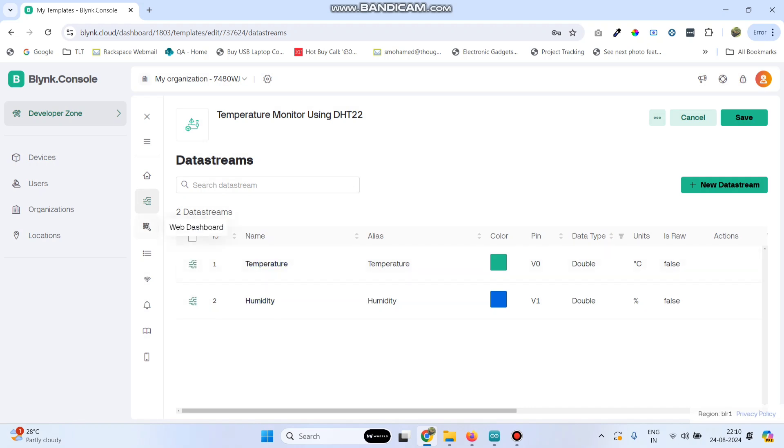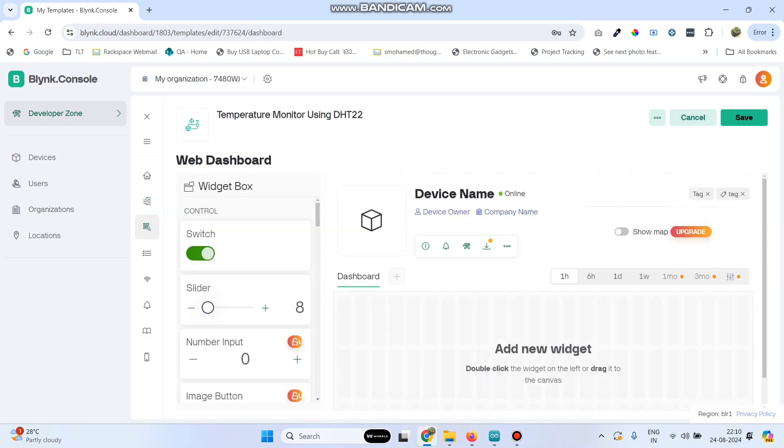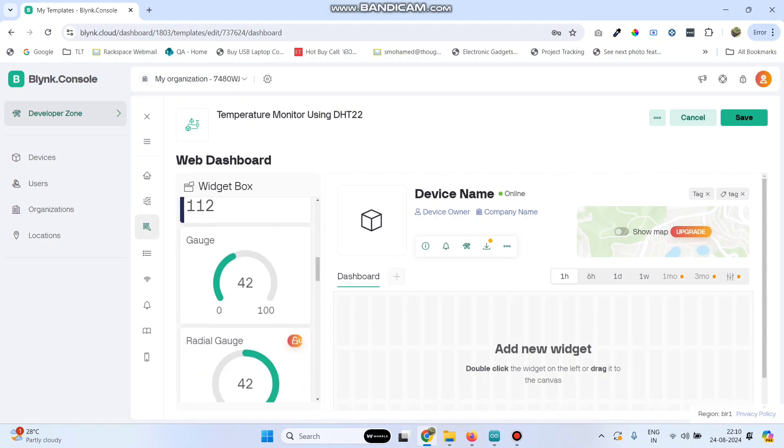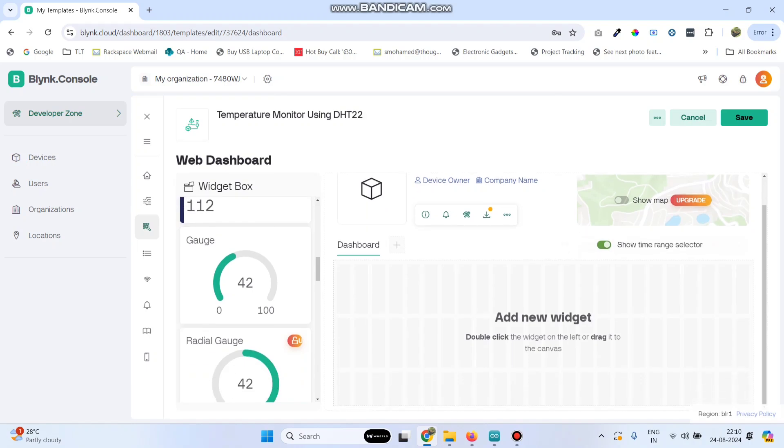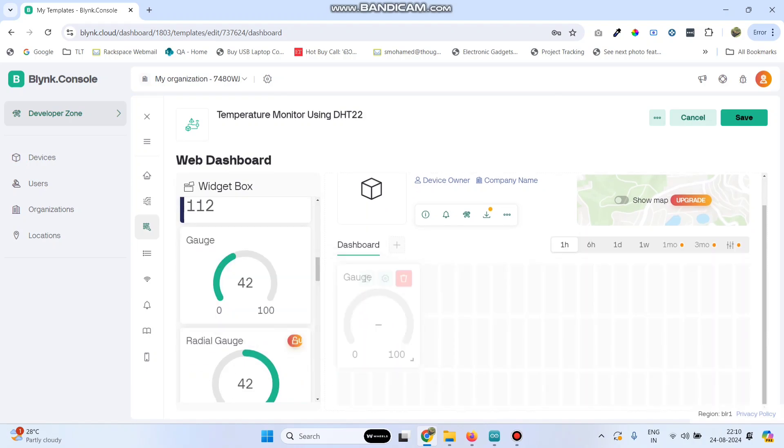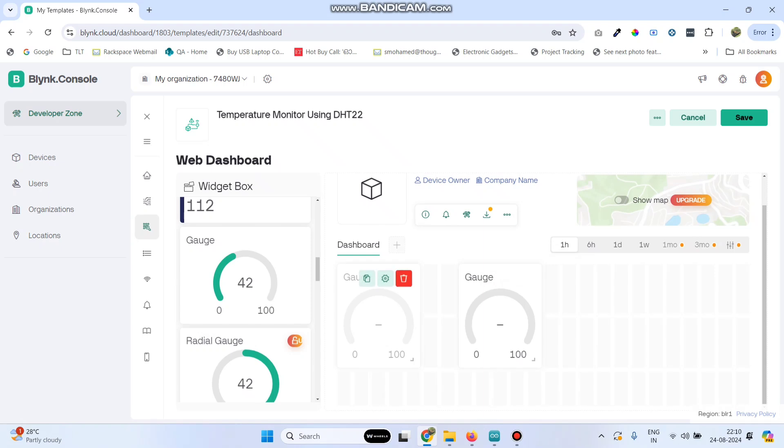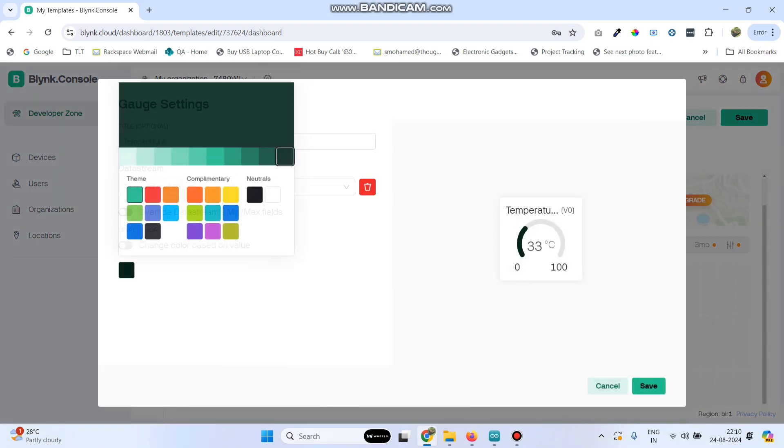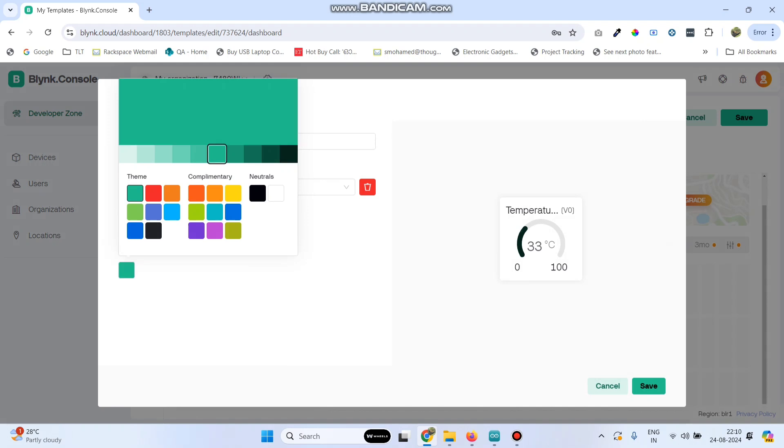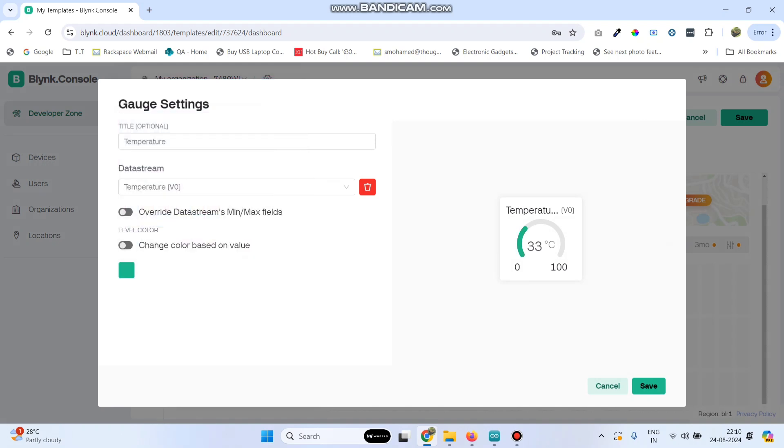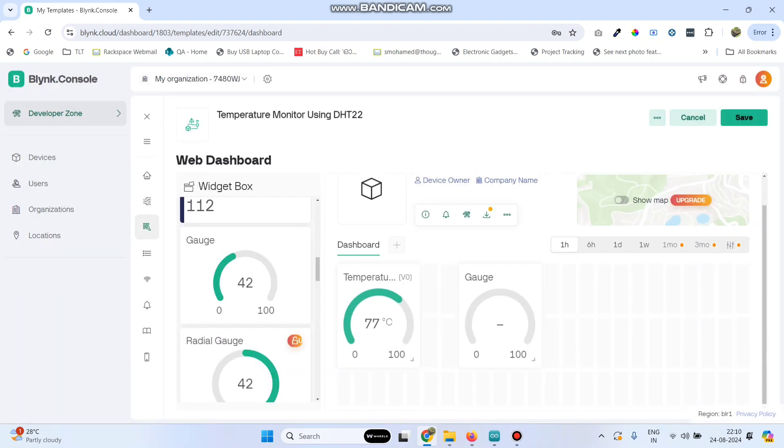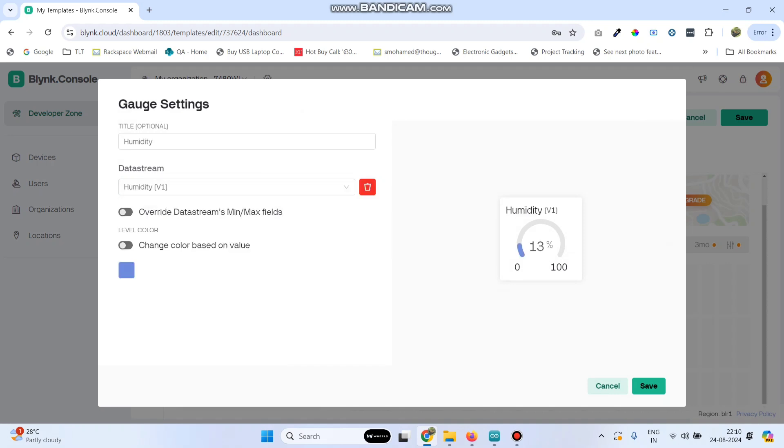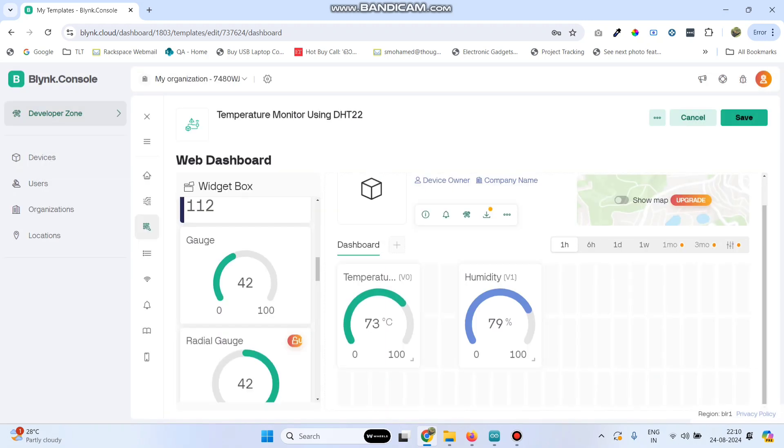From the left side menu, go to web dashboard. Drag two gauge widgets. Go to the settings of the first gauge and choose the data stream as temperature, and click save. Go to the settings of the second gauge, choose humidity, and click the save button. Now save the template.